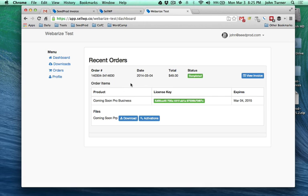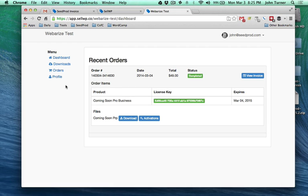This is the members portal and this can be customized. You can add custom data up here, some custom menu items over here, and really tailor it to your needs as someone that sells WordPress plugins or themes.